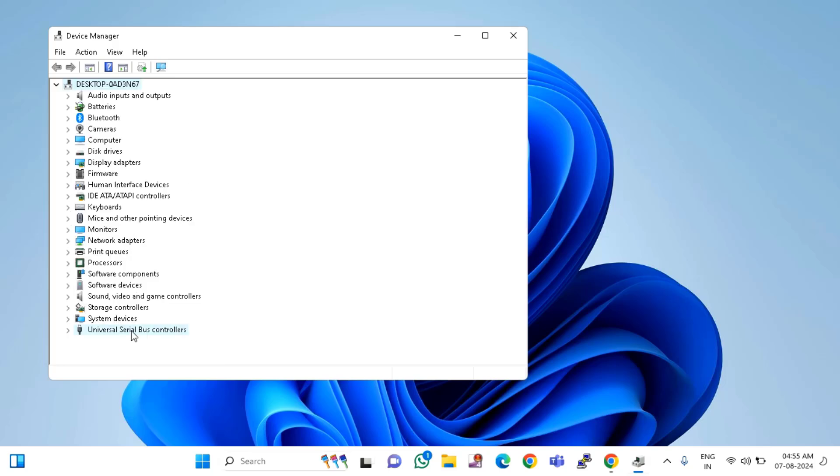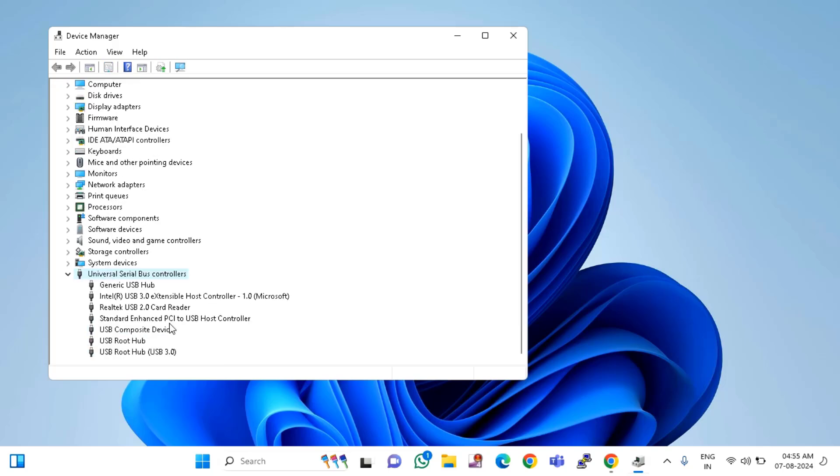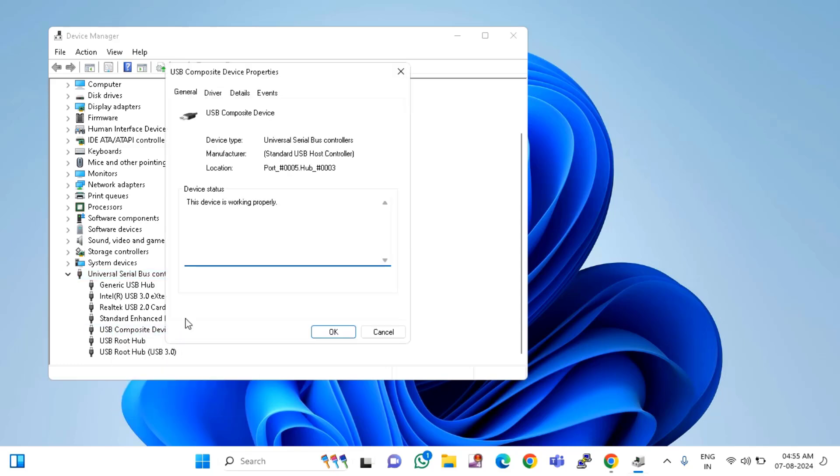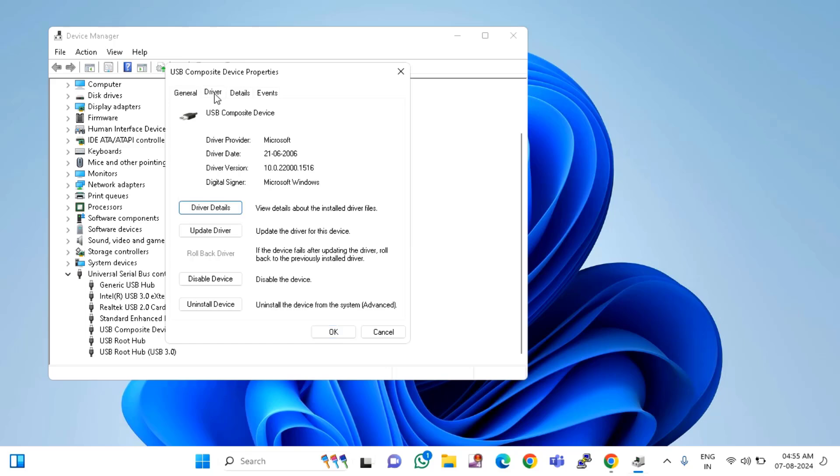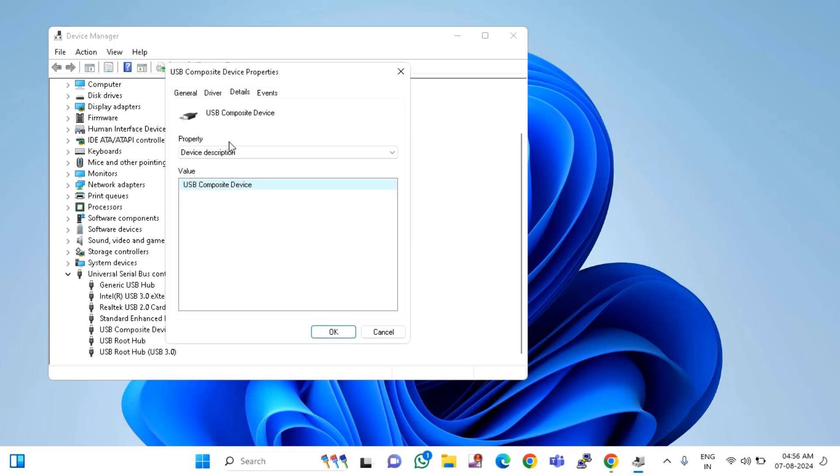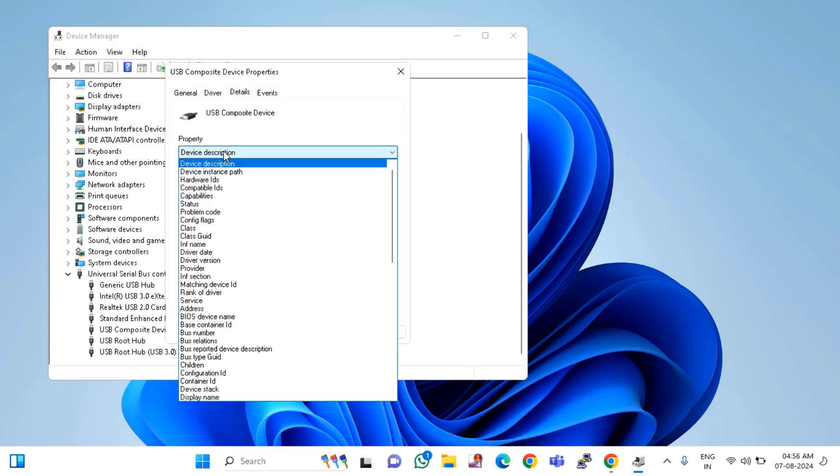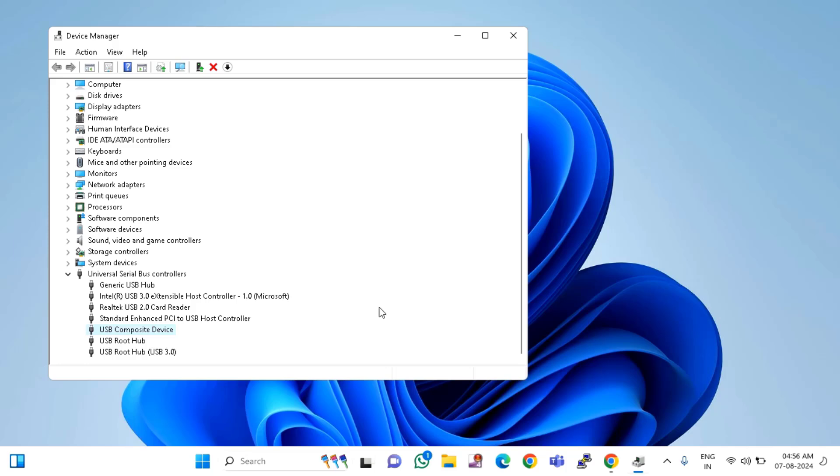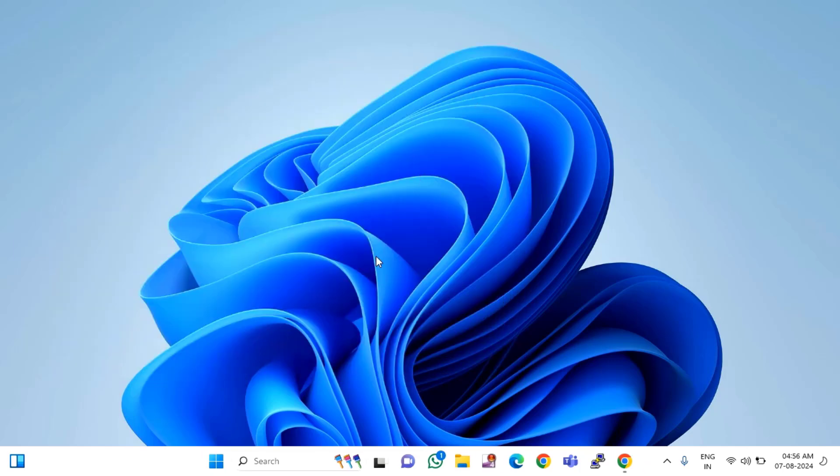Click on Universal Serial Bus controllers, double-click on that, select the device which you are seeing as unknown USB device. Just right-click on that, click on Properties, click on Driver, click on Details. Click on Device description and select Device instance path. You just need to copy this, right-click on it, copy the value, then click Cancel and close this window.